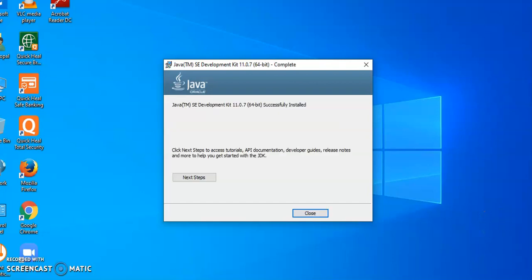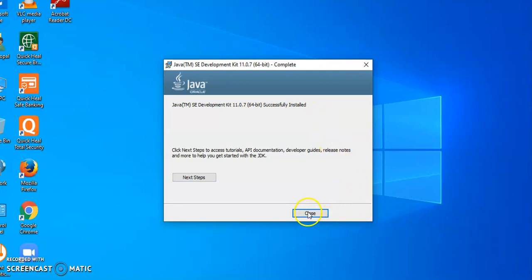And finally, you will be prompted with the window, Java SE Development Kit 11.0.7 successfully installed. Here, you have to click on close to complete the installation process.